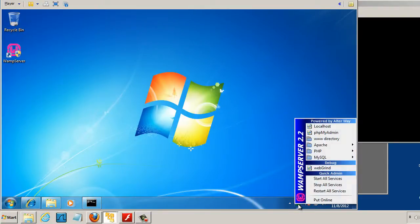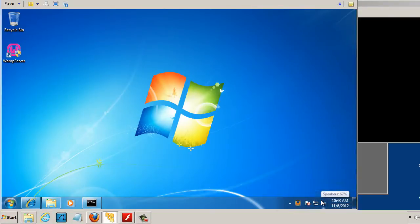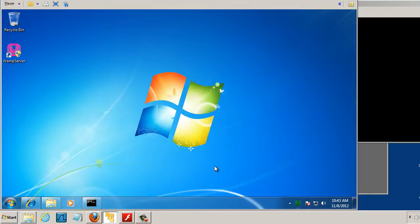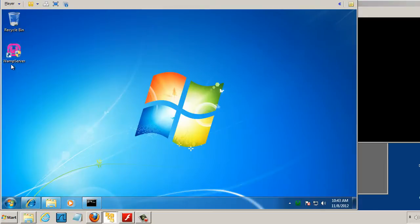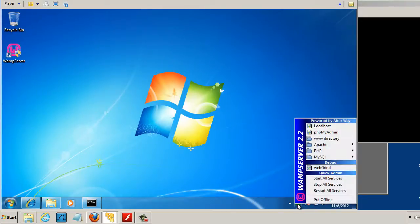I can restart all the services. You can see now it goes to green. I can also click on this icon and select Put Online, which will put the server online. There it goes. So now I'm set to go. I also have a Start button or shortcut right here to start up the Wamp Server. But I've got my Apache Web Server running.